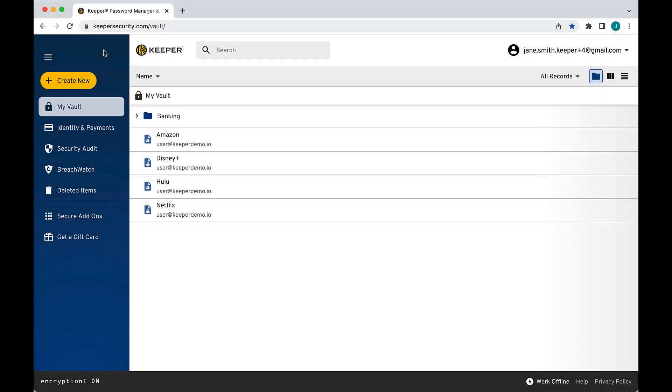Keeper's shared folders make sharing records with friends and family both easy and secure. Our shared folders provide great flexibility with improved user and record permission controls.